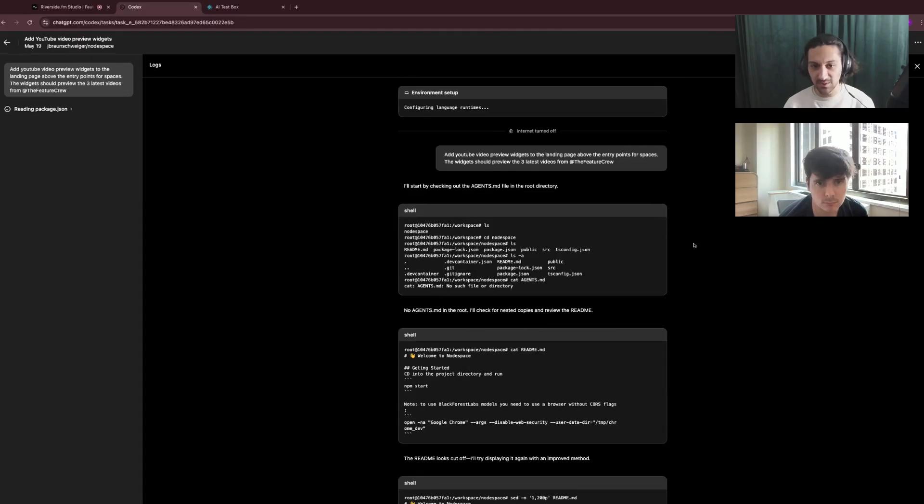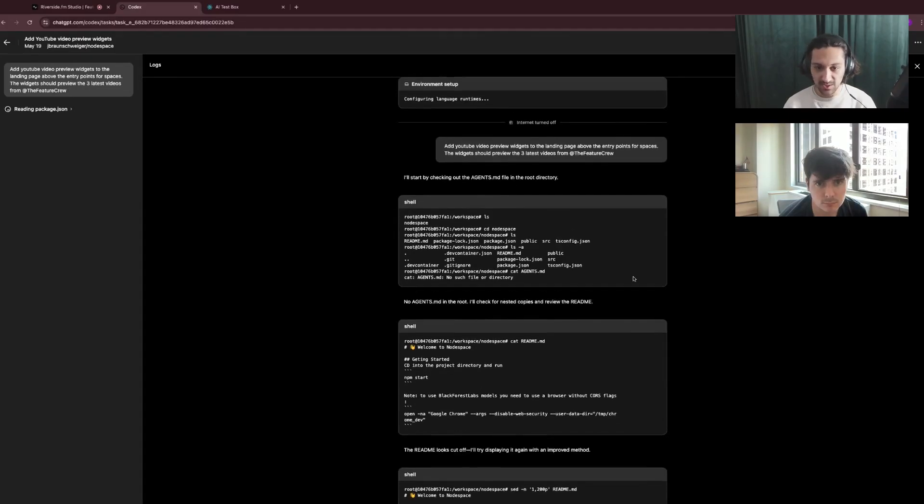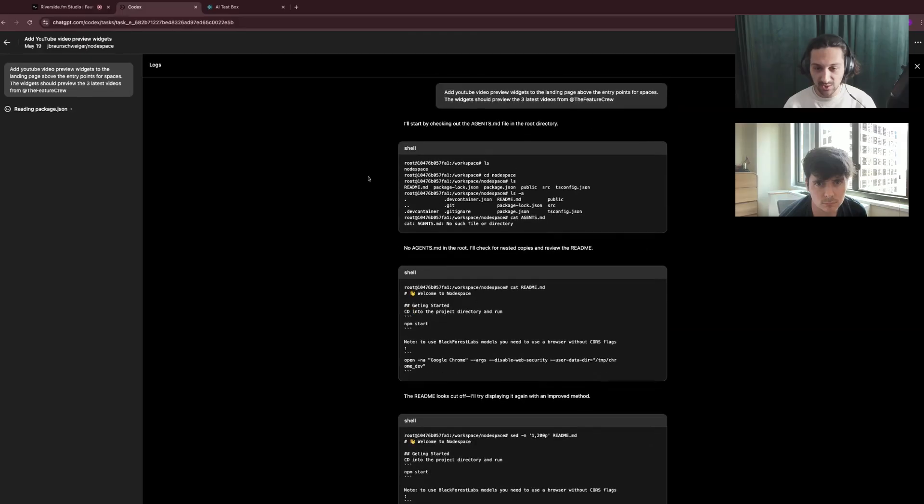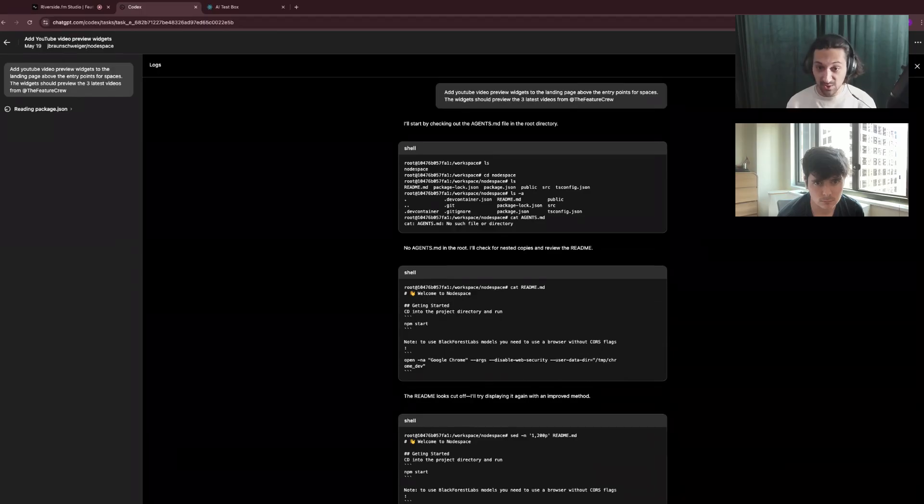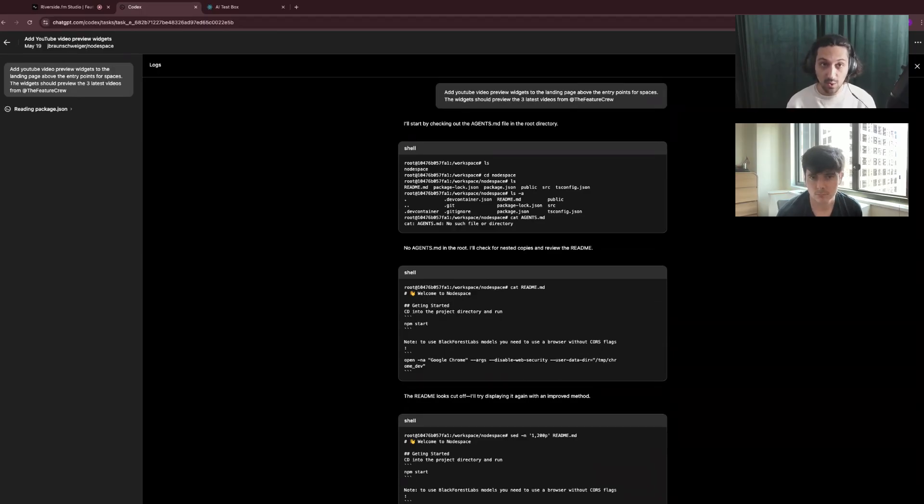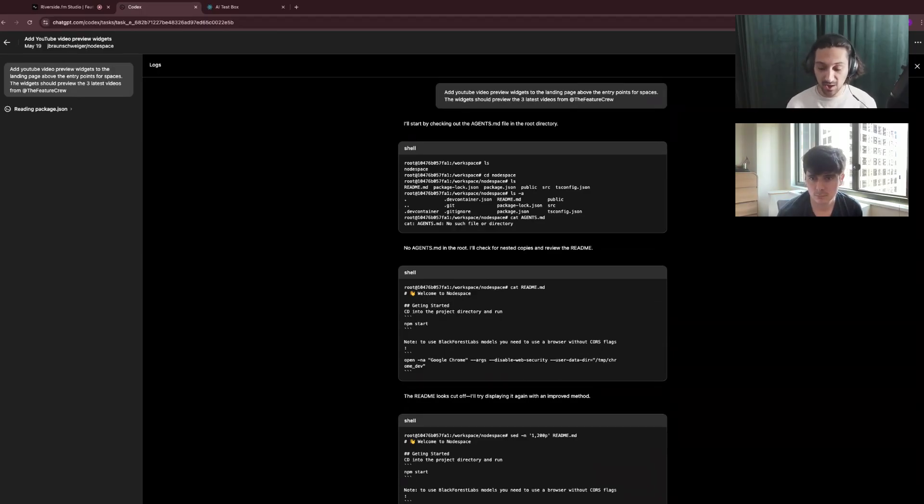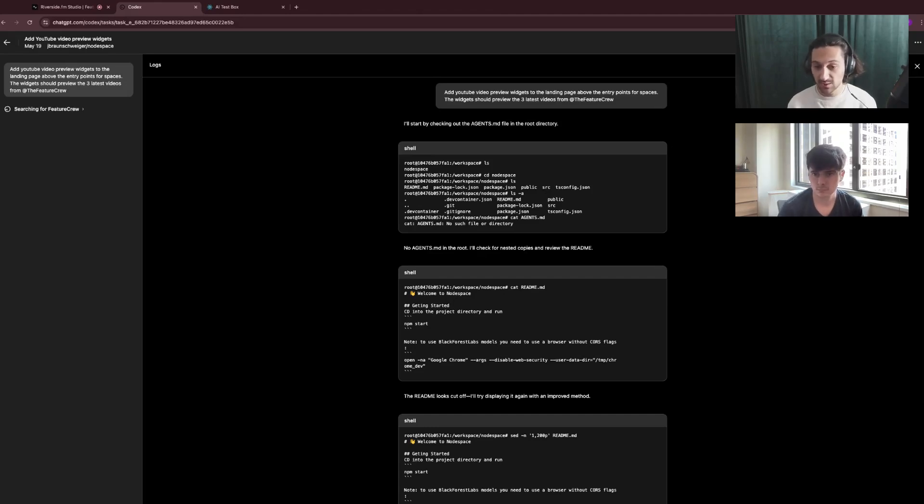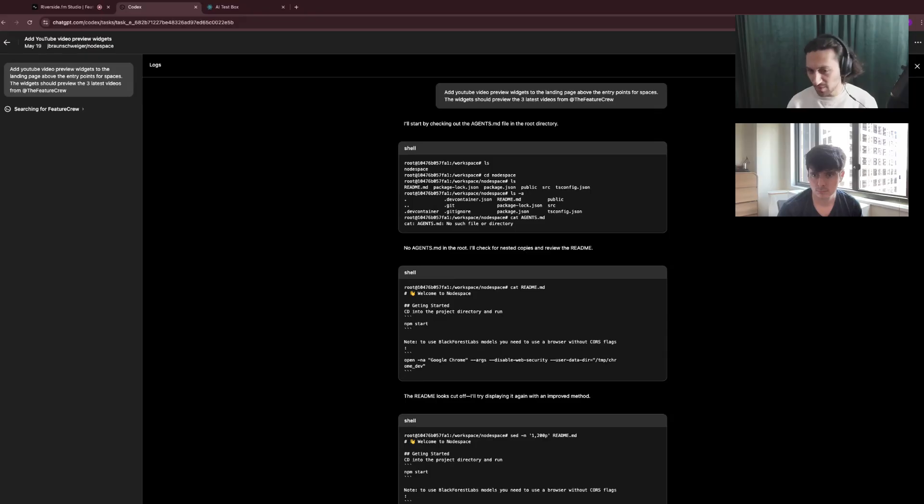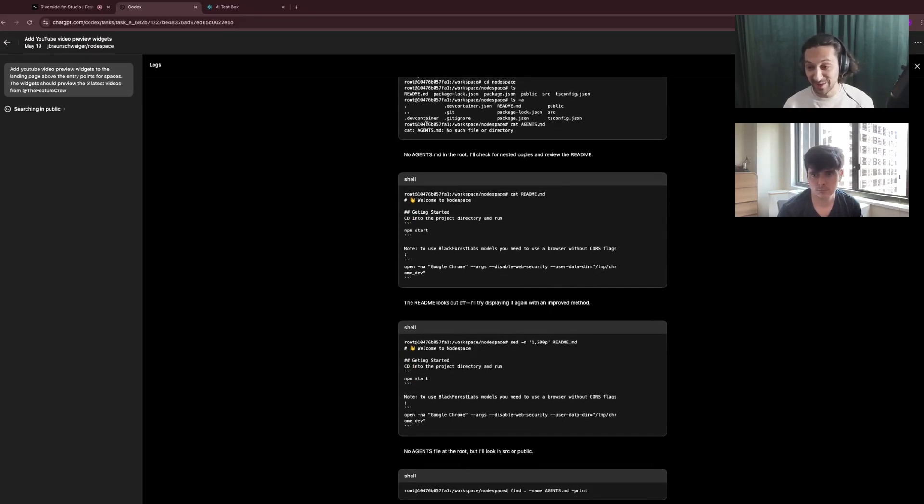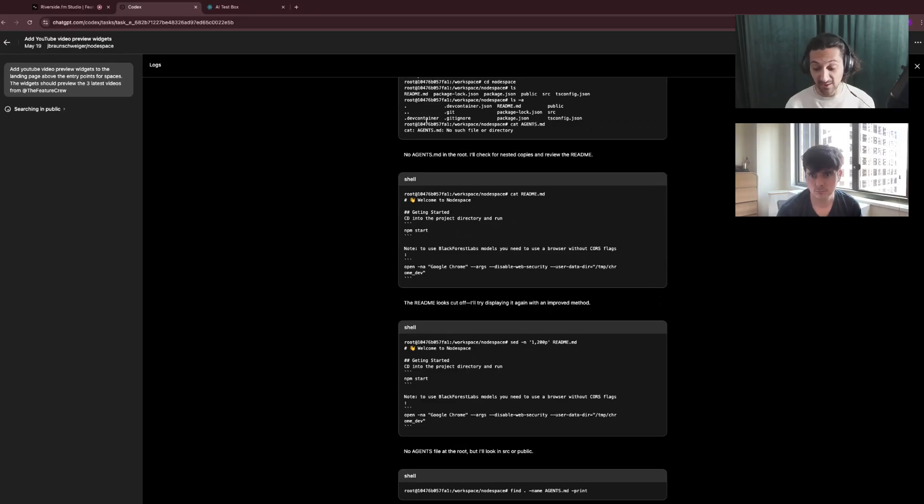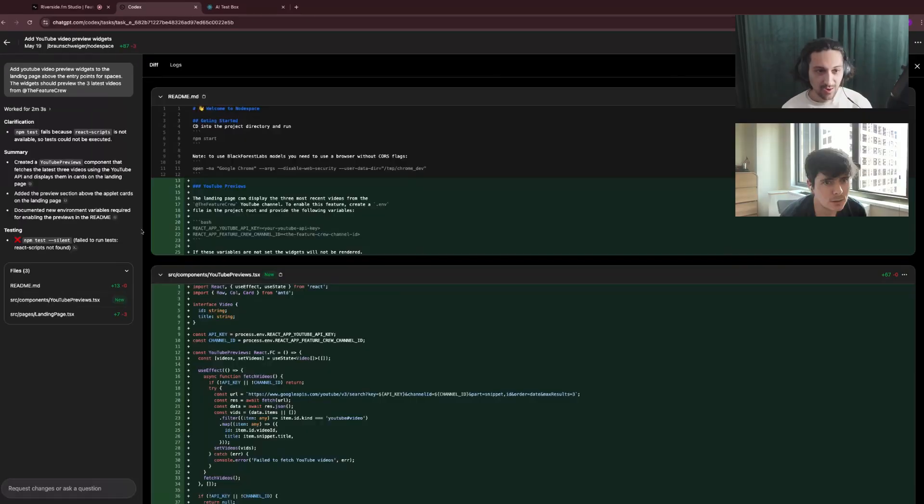If we scroll back up to the top, you can see that it starts by basically spinning up a VM in the cloud and downloading your repository, then running NPM install. Something to note is that the only time it has access to the web is during that initial setup phase. So if you're asking it to add some feature where it needs to pull in a new library, it falls apart a little bit. Maybe we'll see that later in the video, because it's not able to NPM install or add a new module or do any sort of thing that accesses the web after the initial setup.